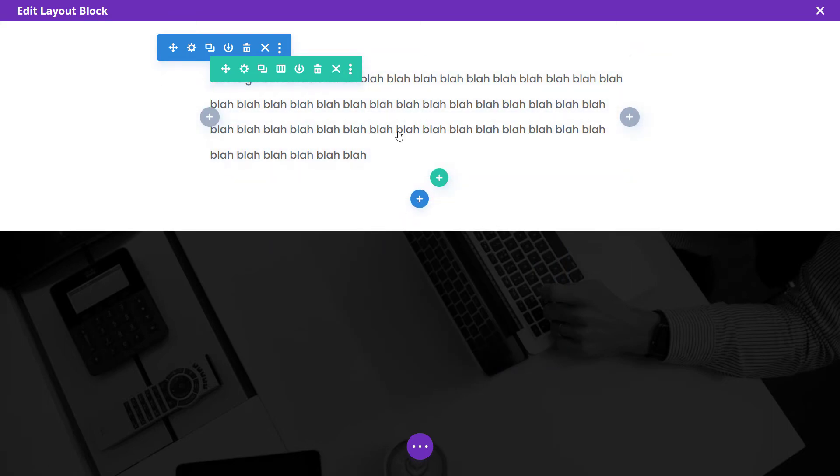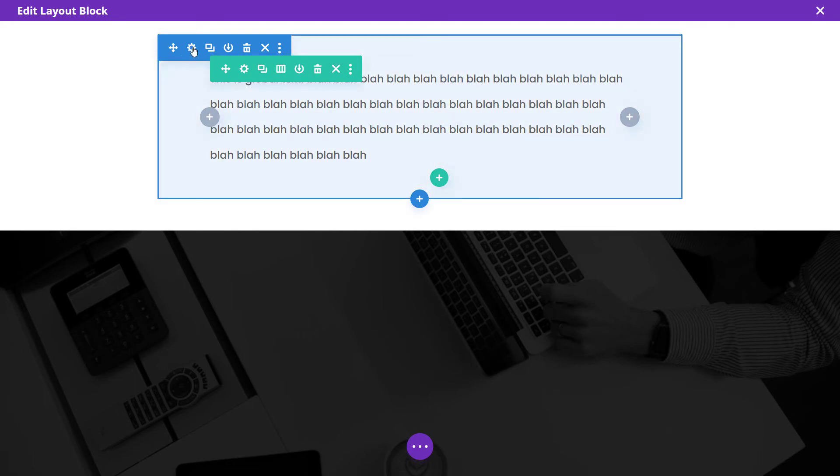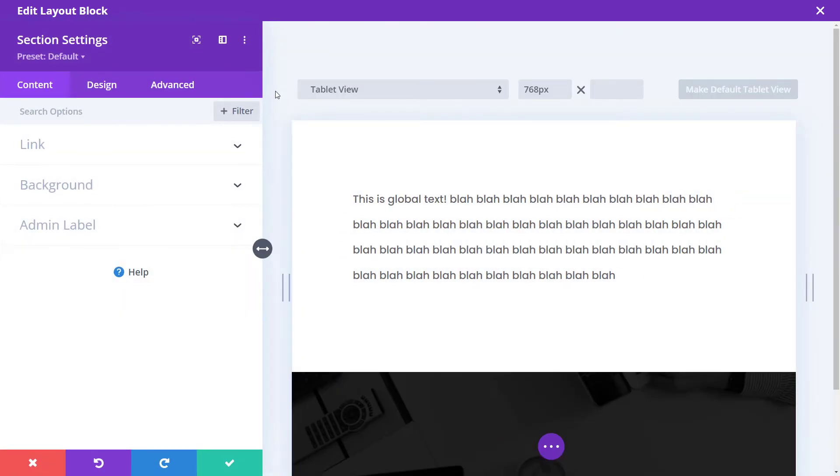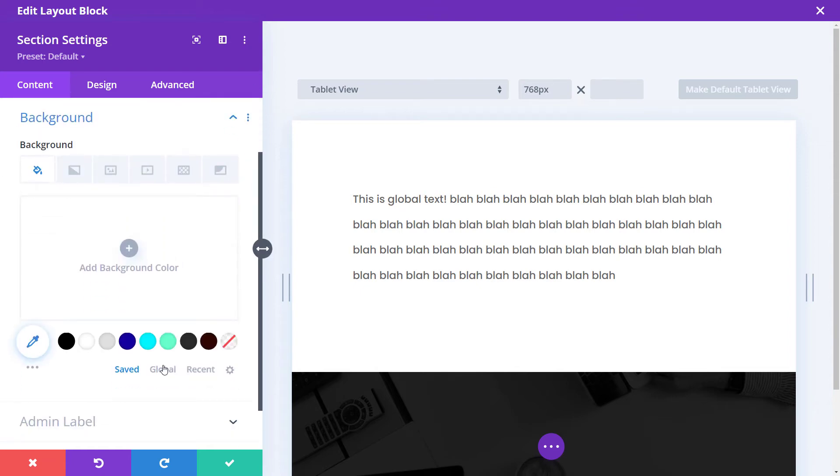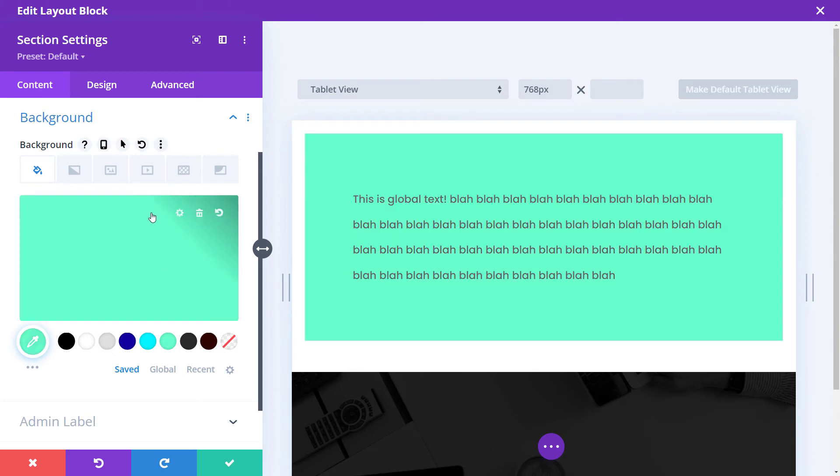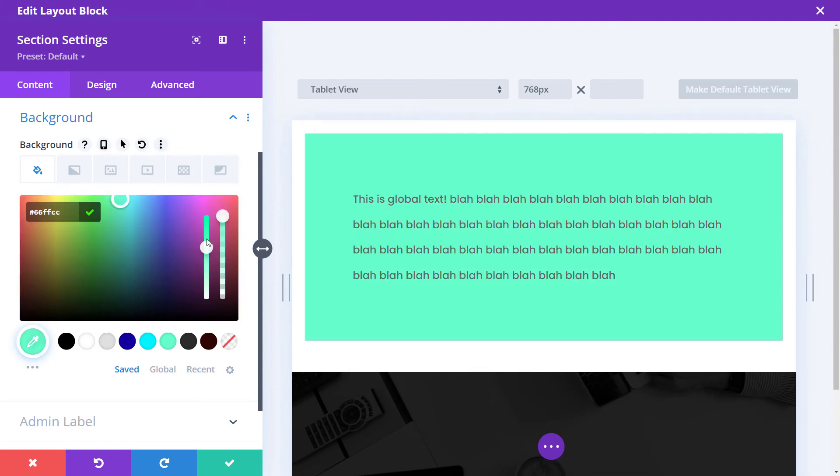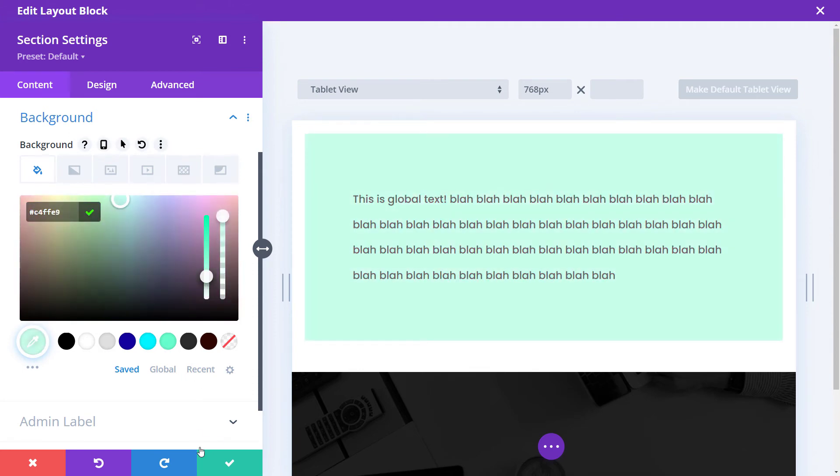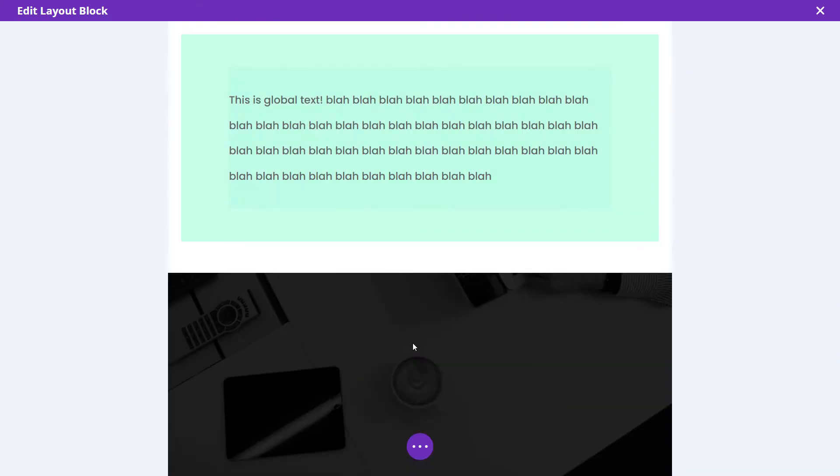I can also go ahead and take this whole section. Now keep in mind, this website has been set up with the theme builder. So things are a bit cropped in and targeted in, but I'm going to make the background color a bit lighter, just like a light green color there.